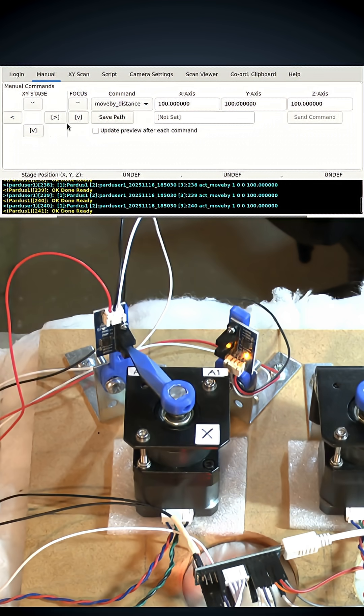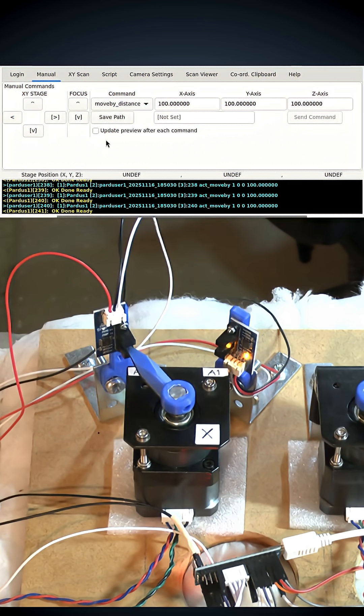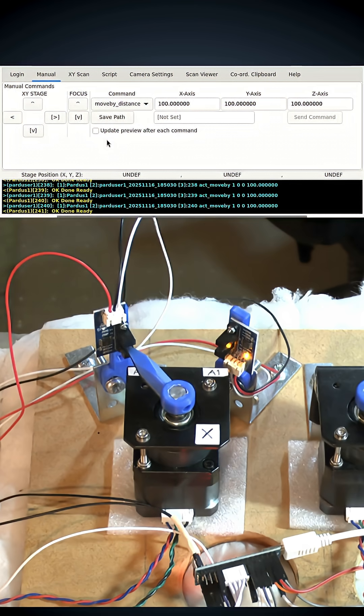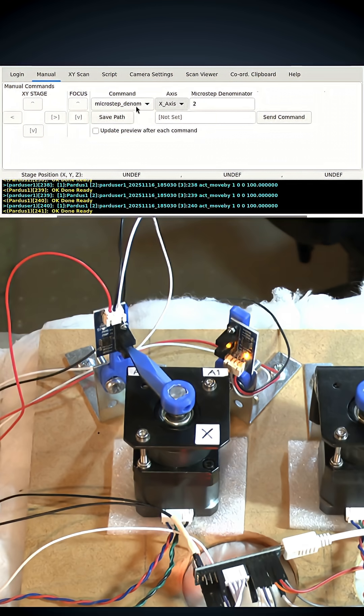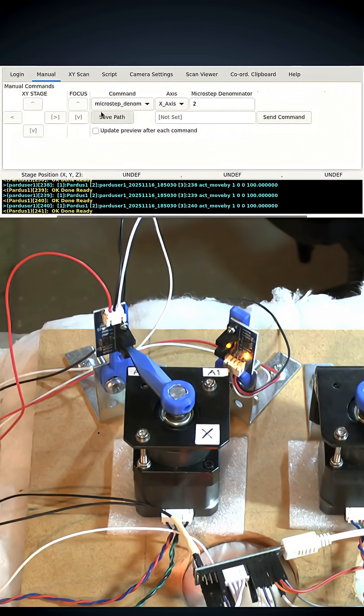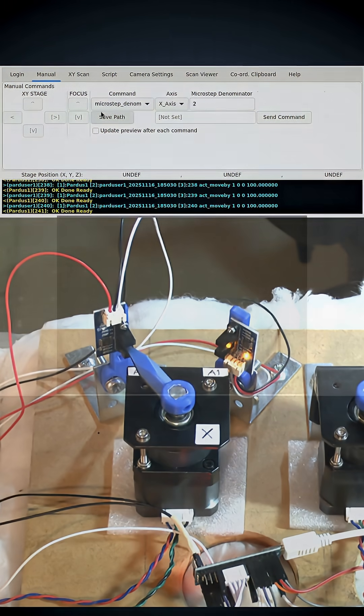Now the Puma microscope has limit switches on all axes, and another thing you can do is change the microstep size programmatically, but I'll discuss that in more detail in another video.